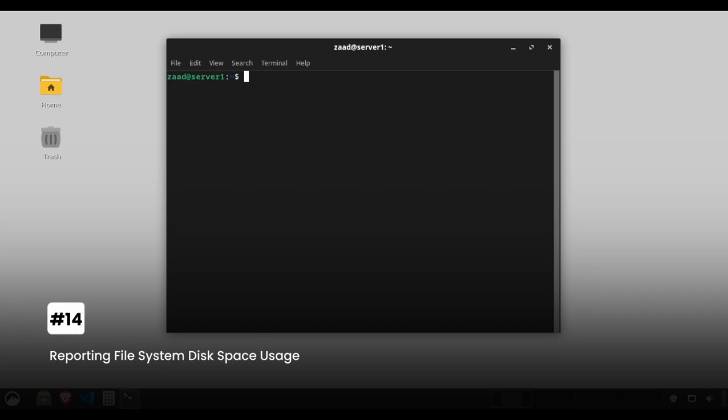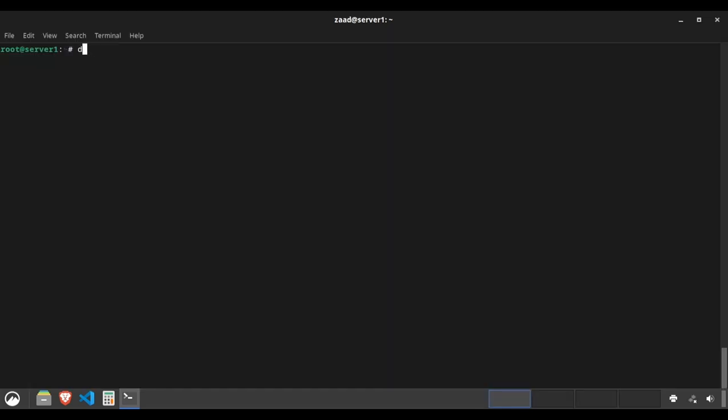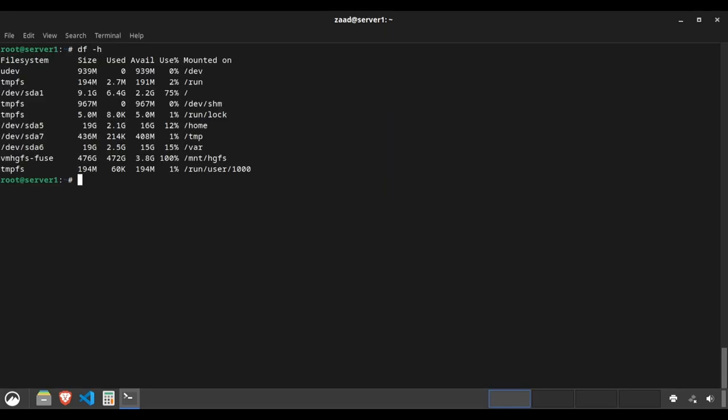Reporting file system disk space usage. The df command tells you how much disk space is used and available. Type df -h to make the output human readable, showing sizes in kilobytes, megabytes, gigabytes.